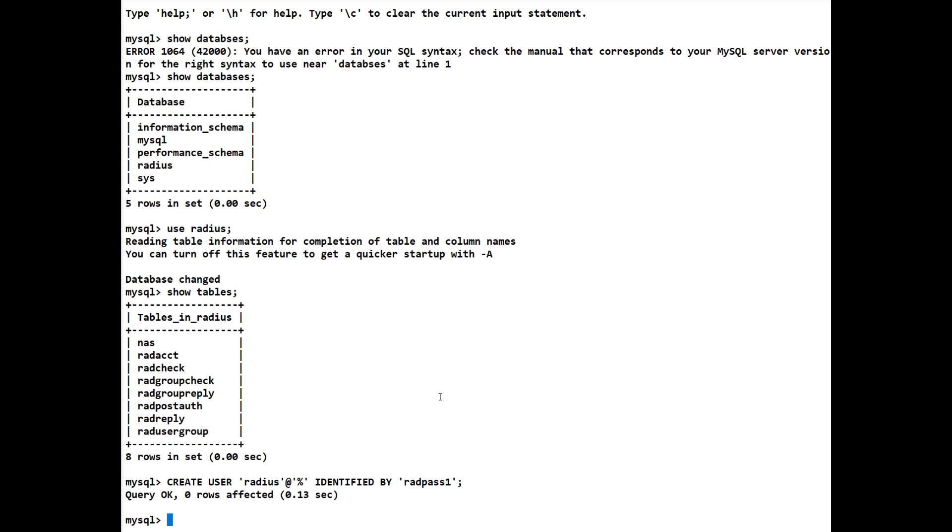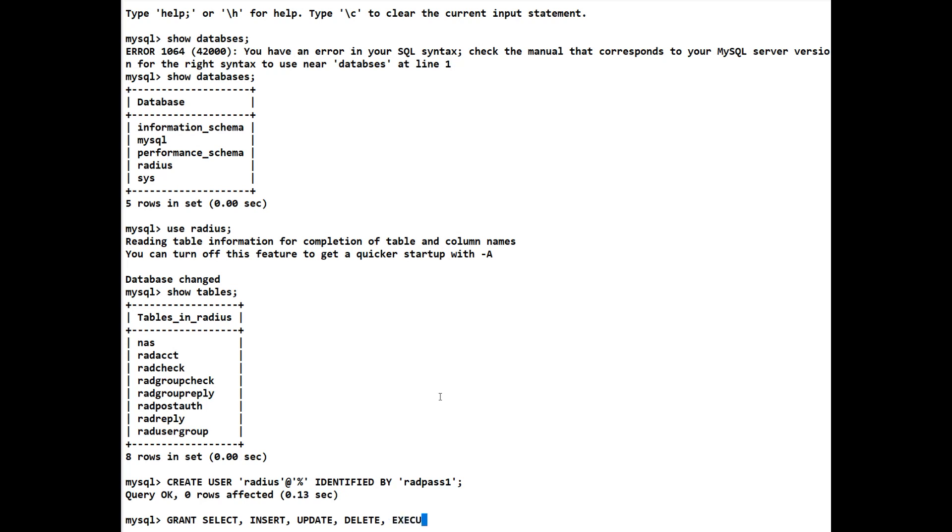Now what we have to do is give that user its privileges that we want. So we're going to grant it privileges. We want to grant it SELECT privileges. We want to grant it INSERT. We want to grant it UPDATE. We want to grant this user DELETE. And we want to grant this user EXECUTE on. The database is going to be radius. So we'll do a dot star. So anything that begins with radius, and it's only going to be the one, but that's just in case.